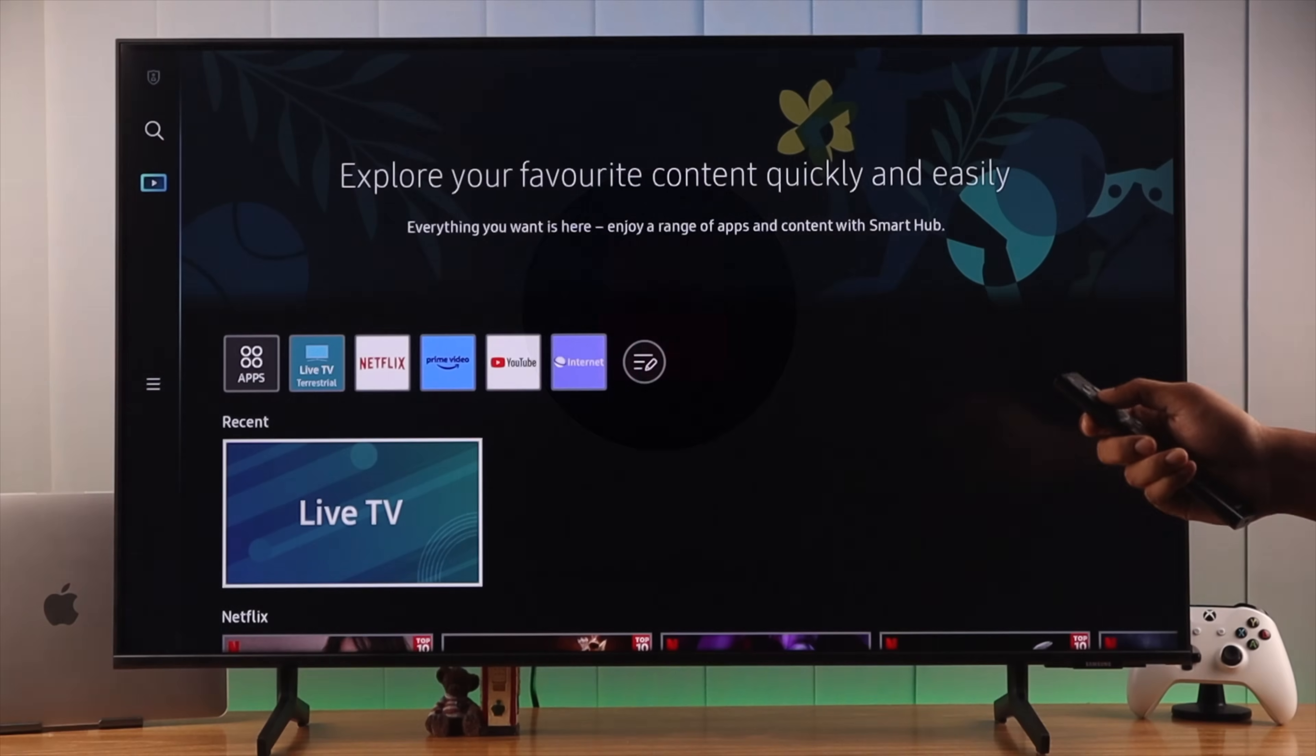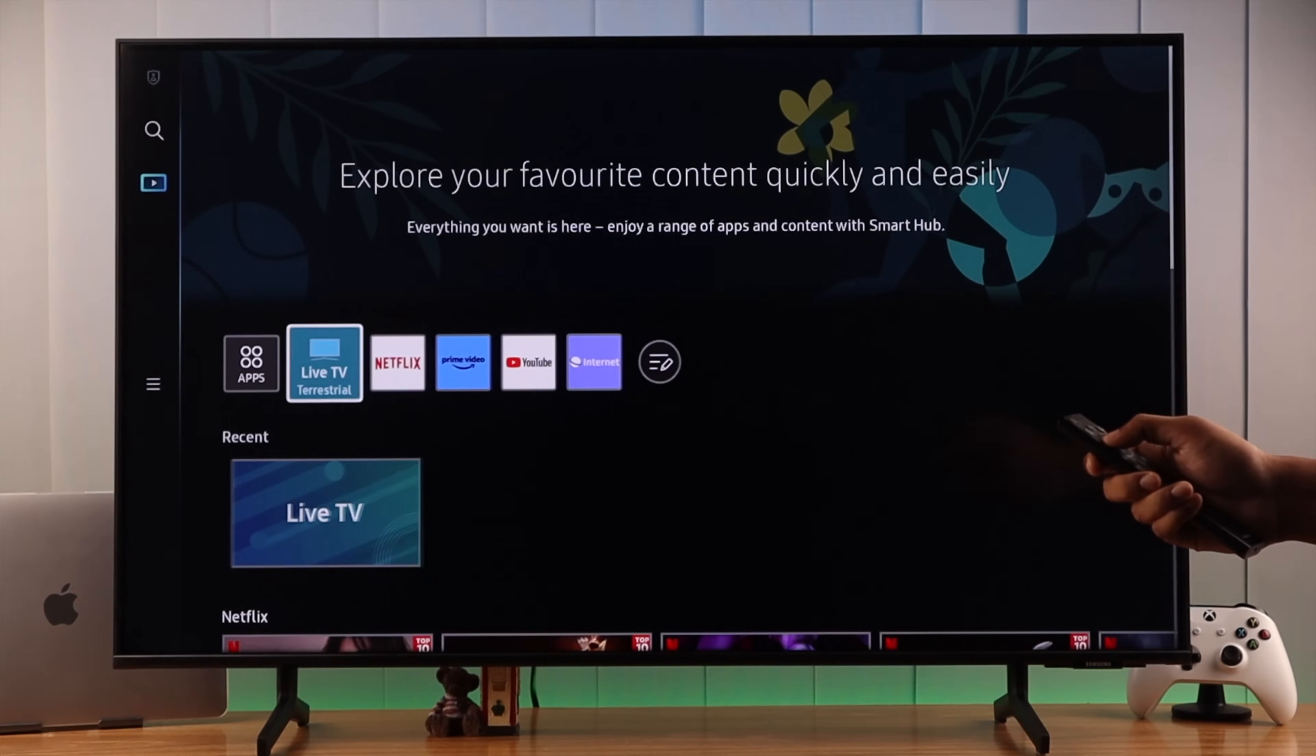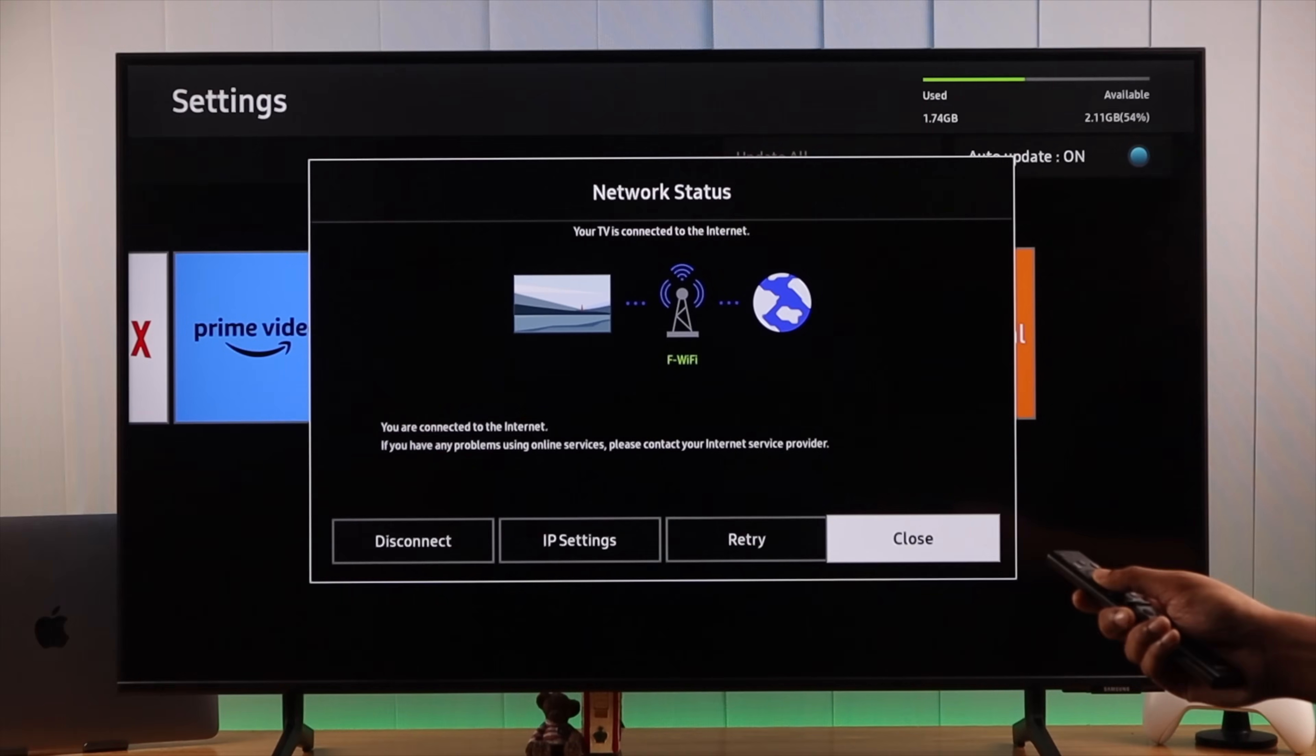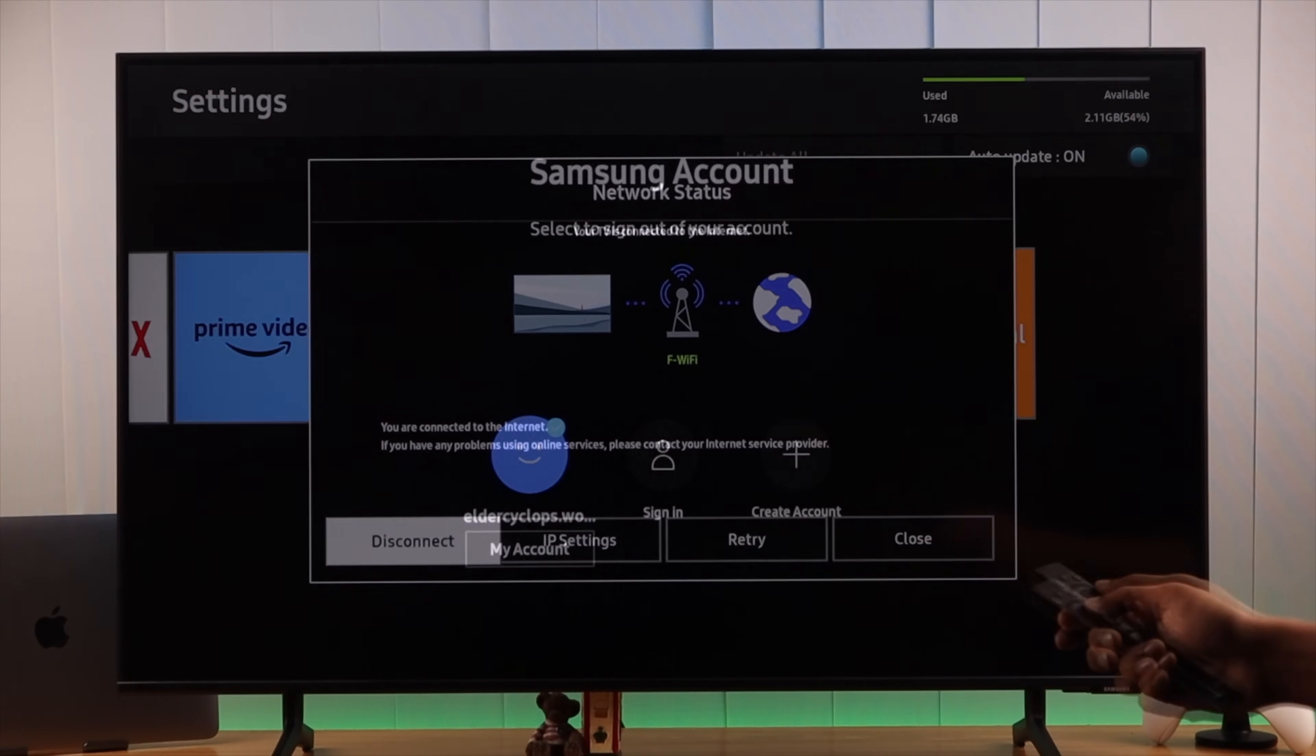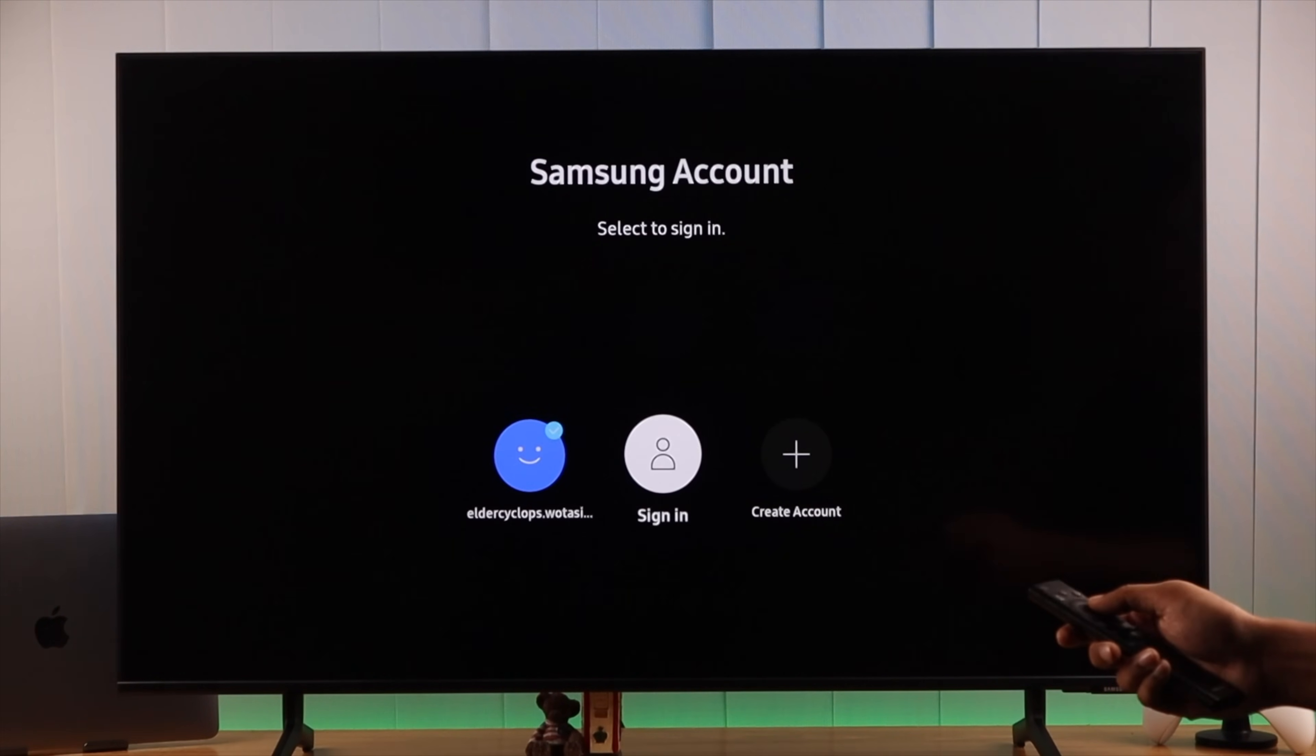To download apps on your Samsung Smart TV, first make sure that your TV is connected to the internet and you're connected with a Samsung account.